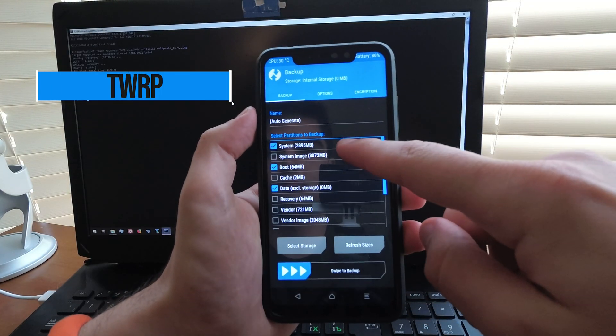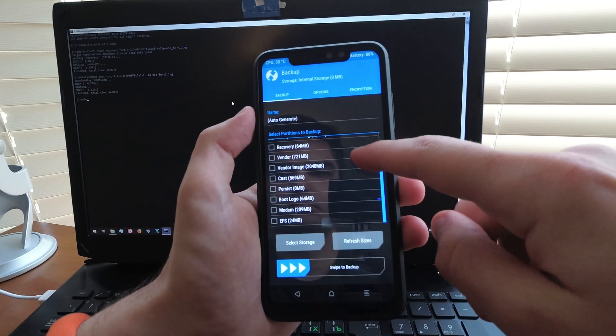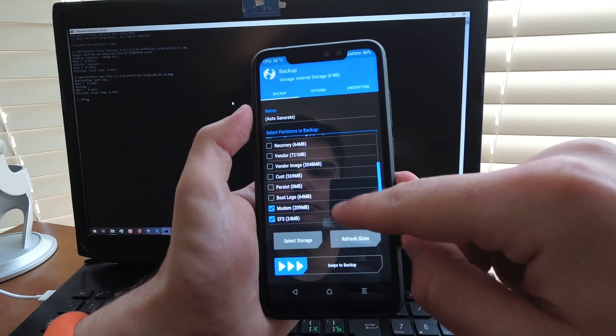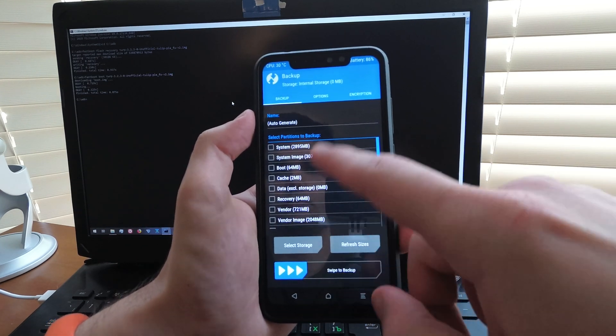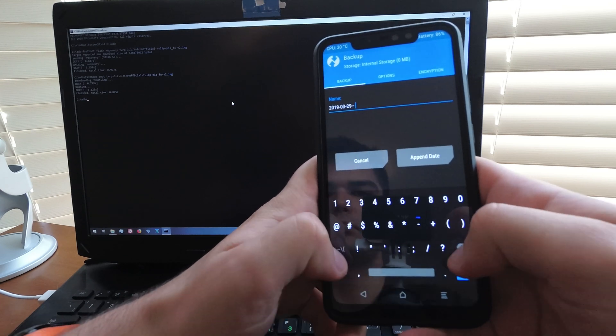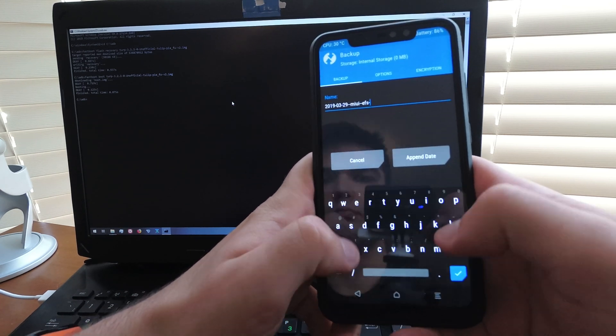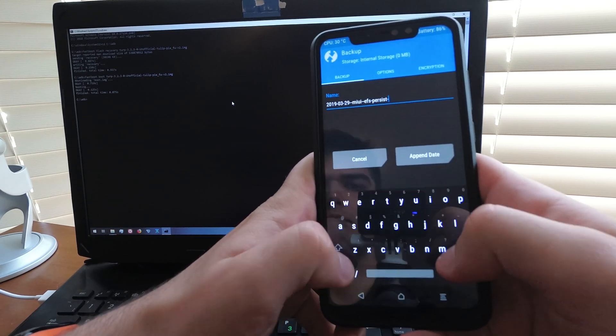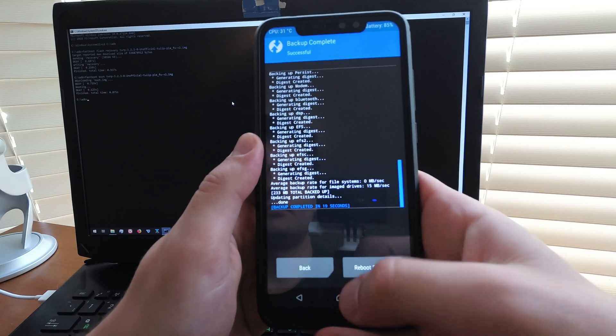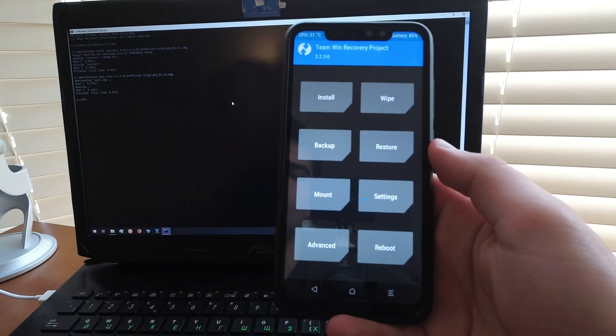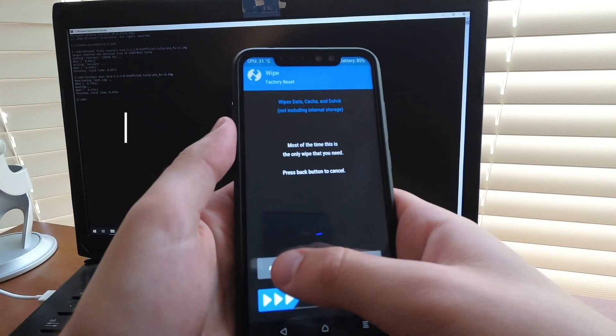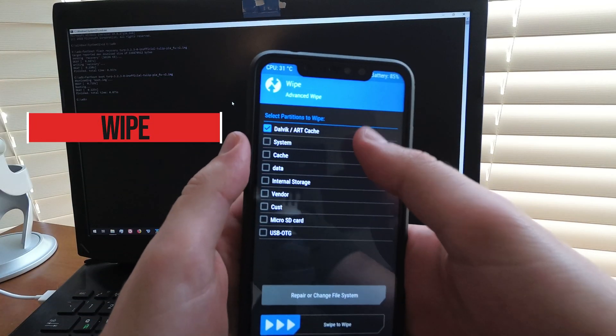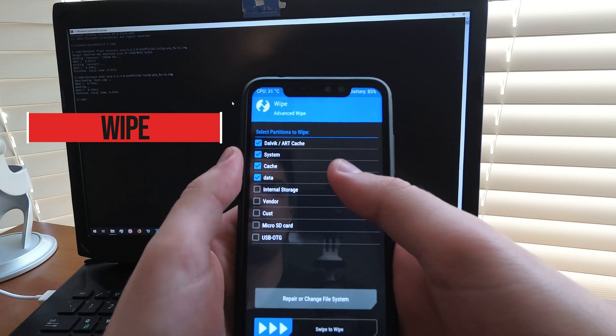Backup some important stuff. Now I'm installing a custom ROM. That's up to you. Now wipe all the partitions that will be replaced with a custom ROM.